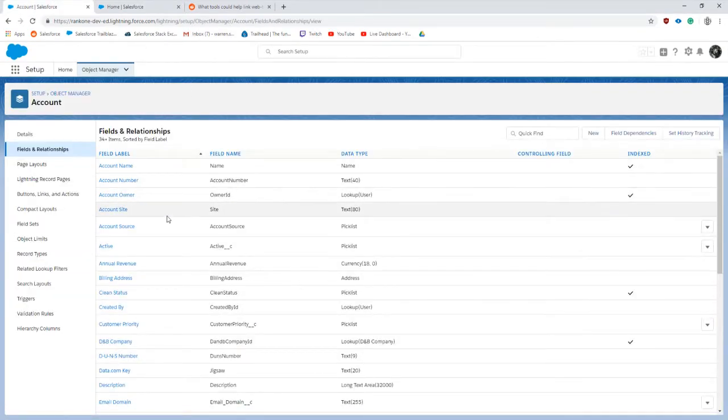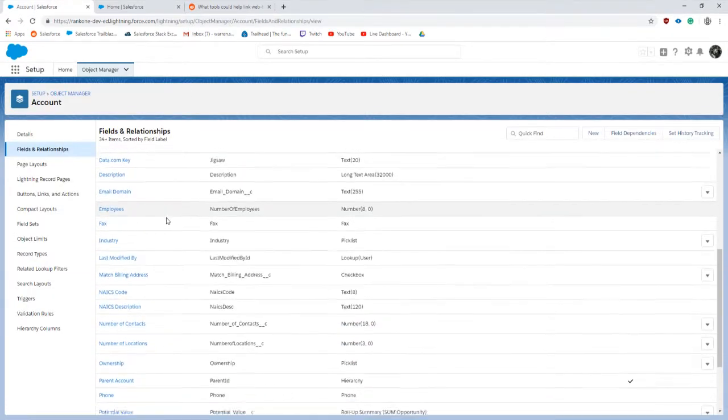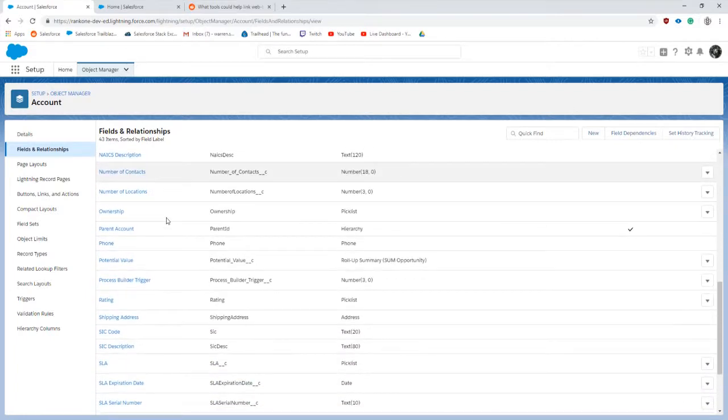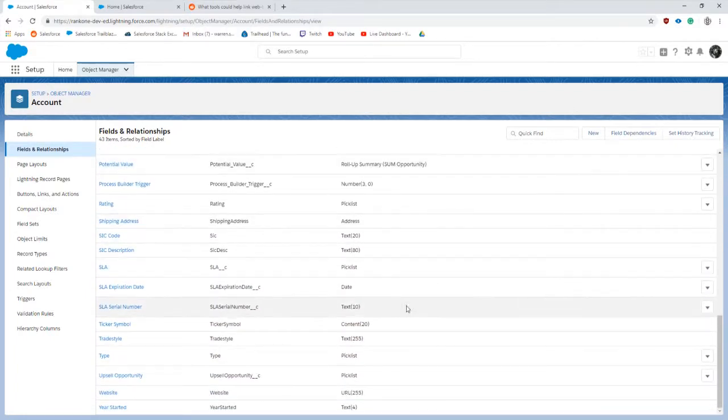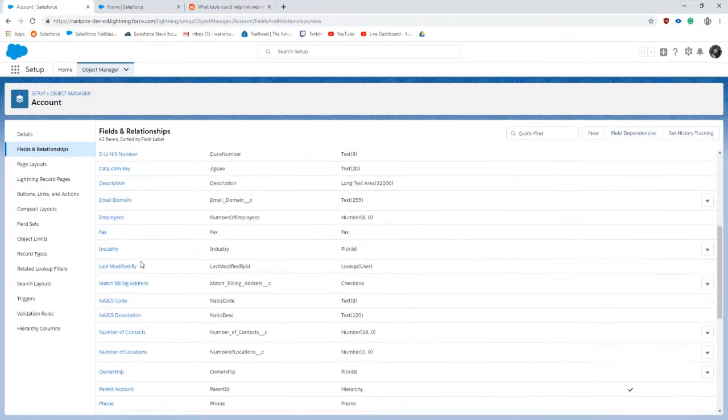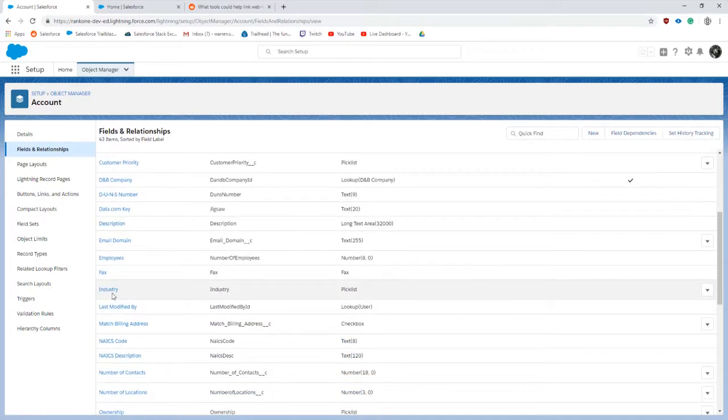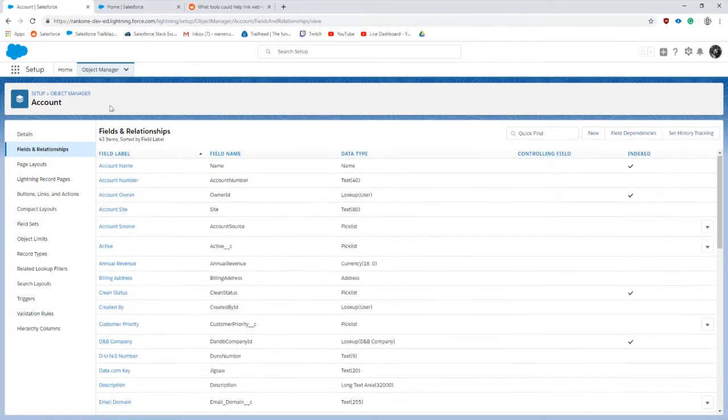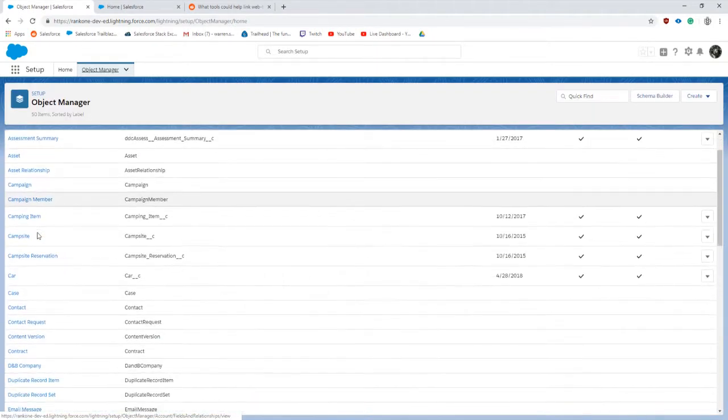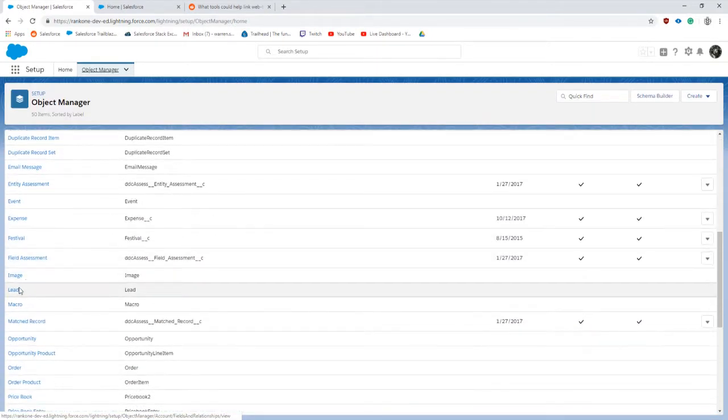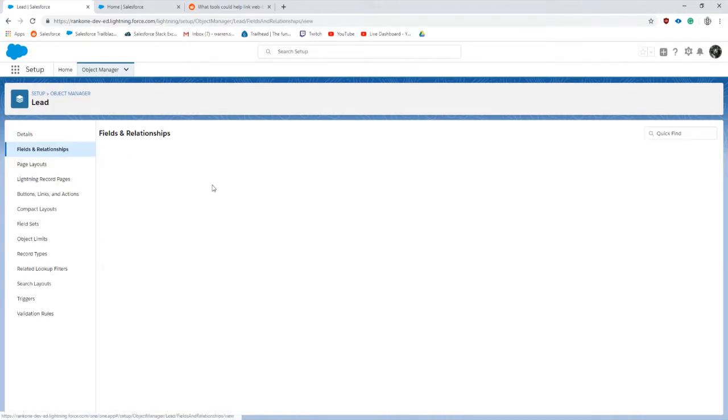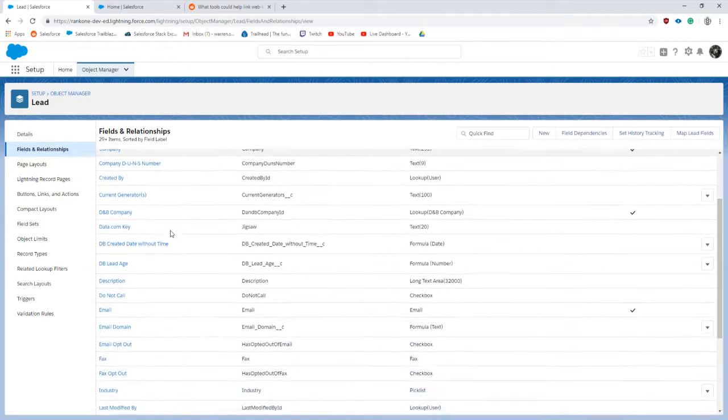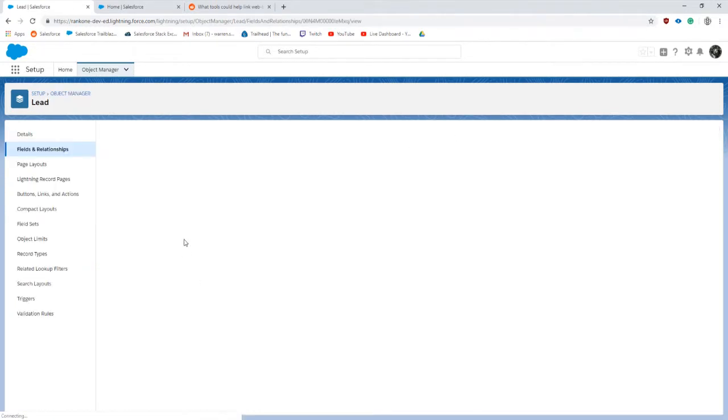First off, on the account we're going to need a field called email domain. I moved it somewhere around here ABCDE email domain and that's just a text field. On the lead we're going to need a couple things. We are going to need a formula field called email domain.